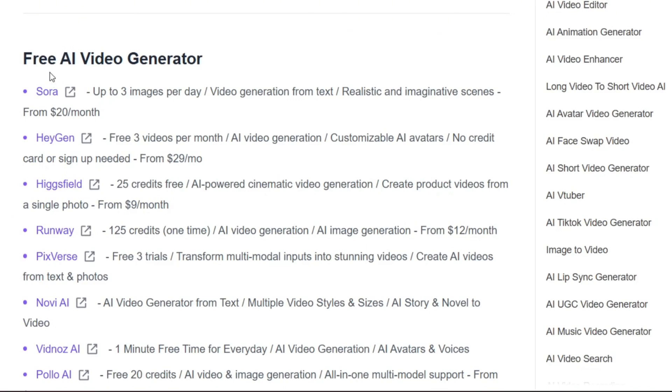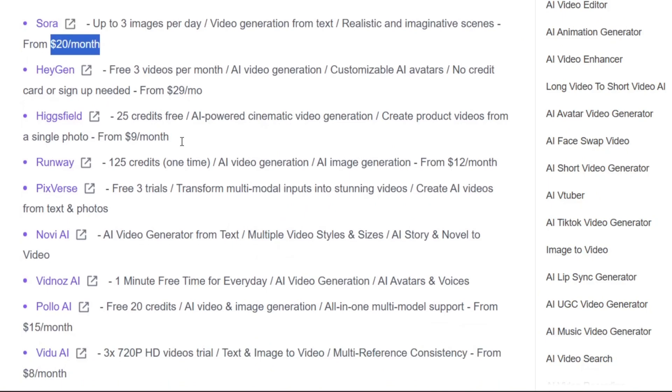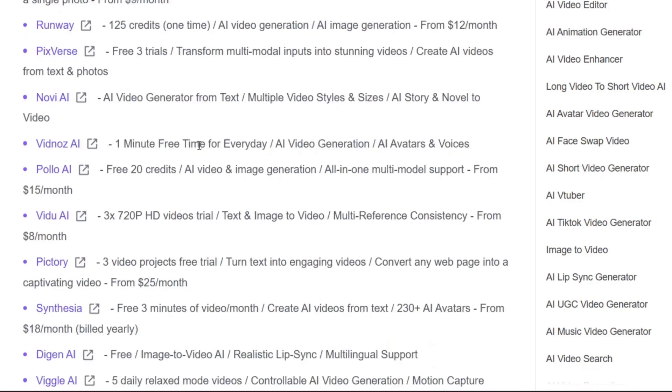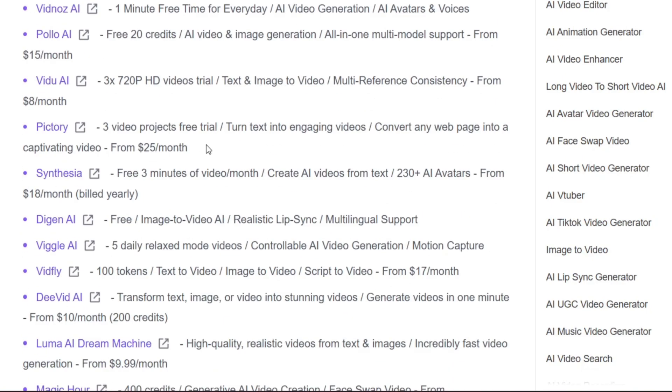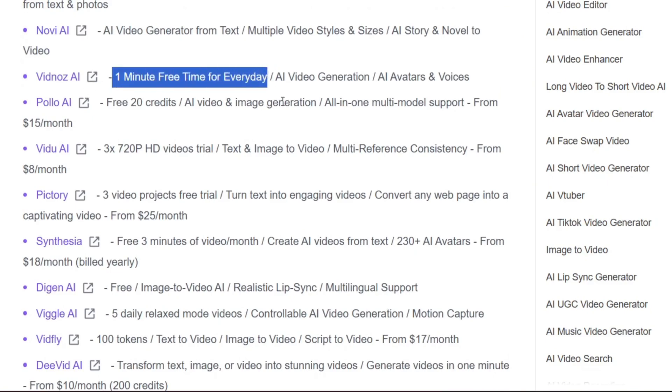So as you can see here, we have this first one that allows up to three images per day for free. So that's nice. As you can see, these are all the tools. So whenever you need to find free AI tools, all you need to do is just come on here. And you can find anyone like this, Novi AI, that has one minute free time every day. It would be really, really nice.